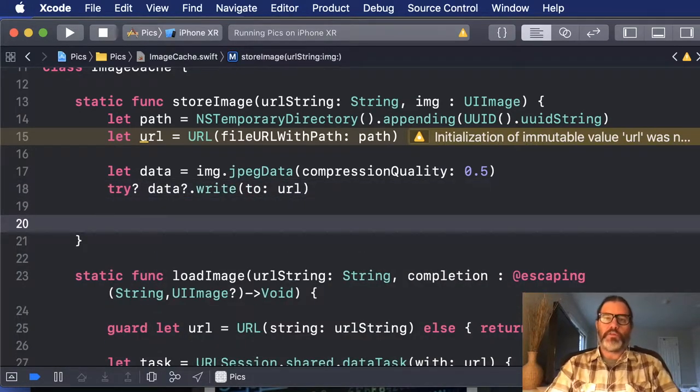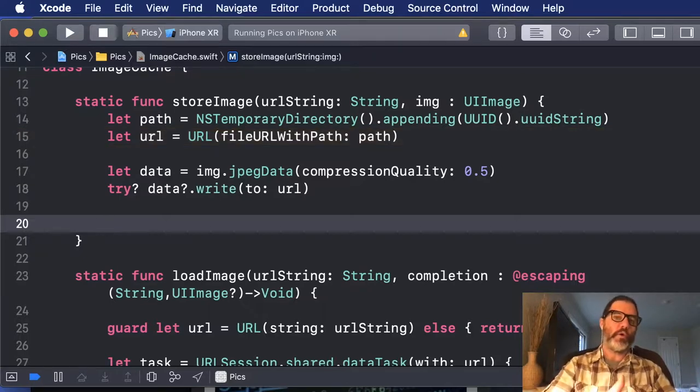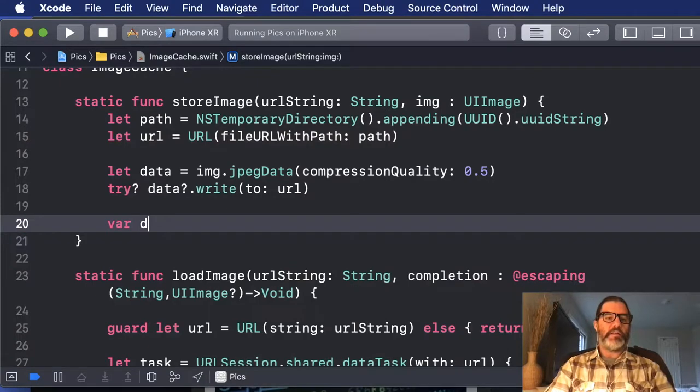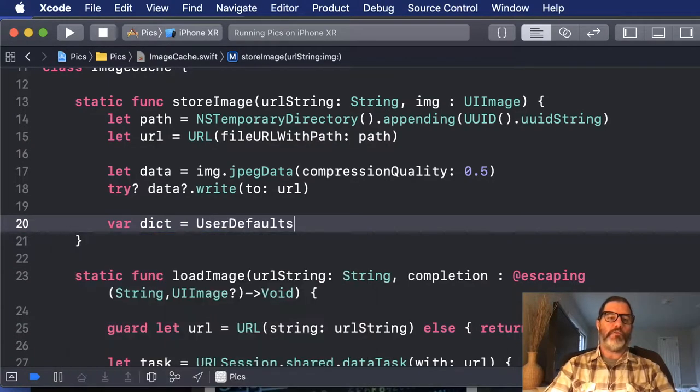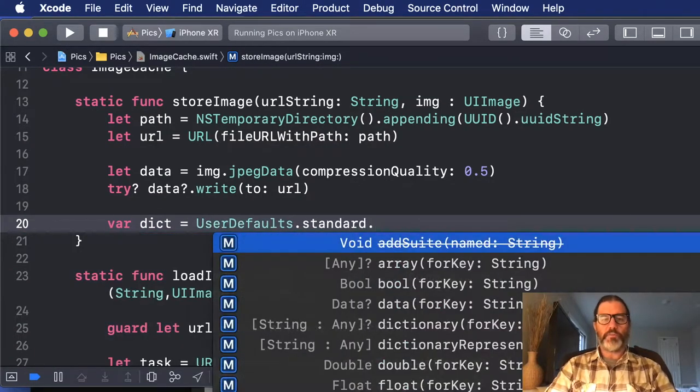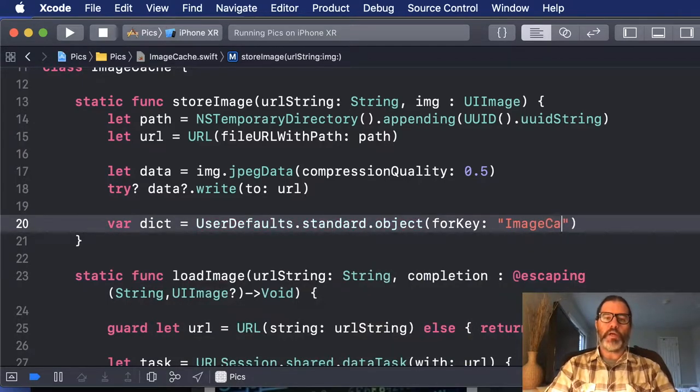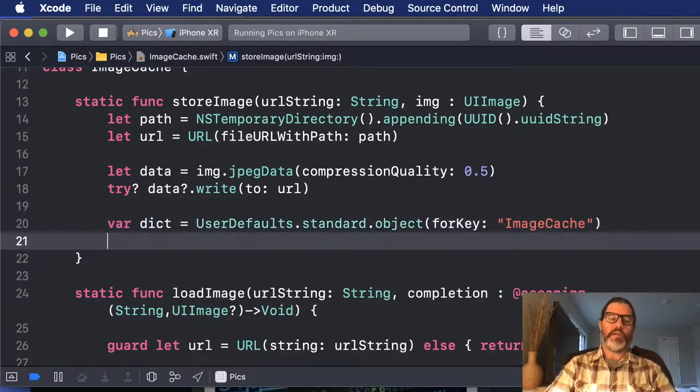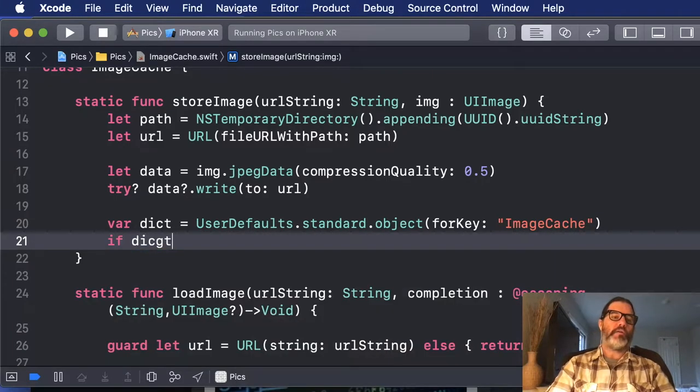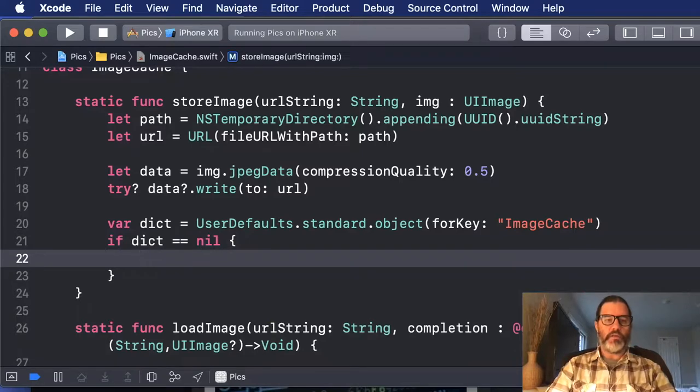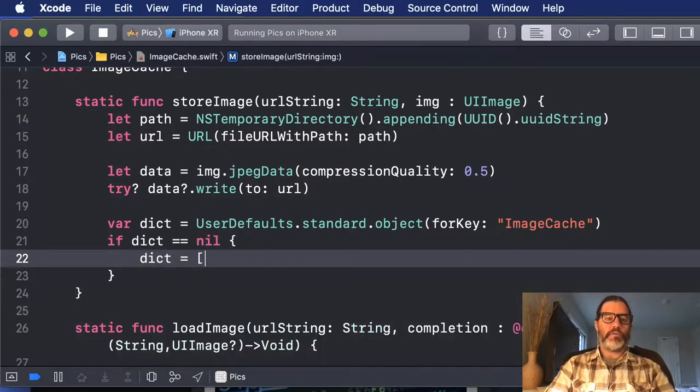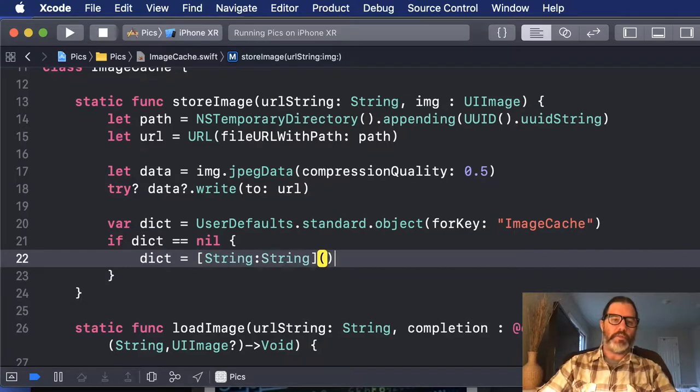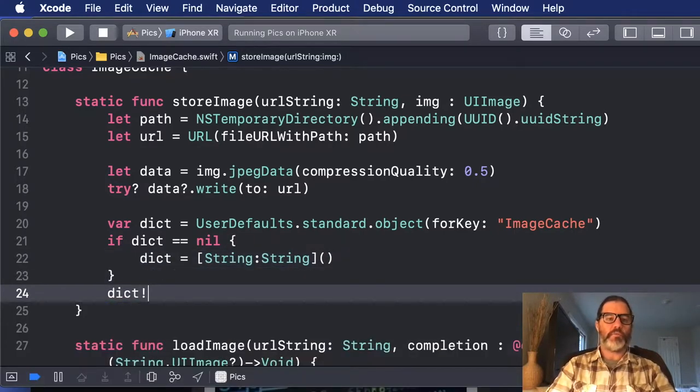So we've stored it to the disk, but now we need to store this relationship of the URL to the path to be able to load it next time. So I'm going to get a dictionary out of the user defaults. Now the first time through this won't exist, so we'll have to create it. And I'm going to give it the key image cache. You can name it whatever you like, or you can create that as a constant. So I'm going to say if dict equals nil, dict equals string, string, empty dictionary.